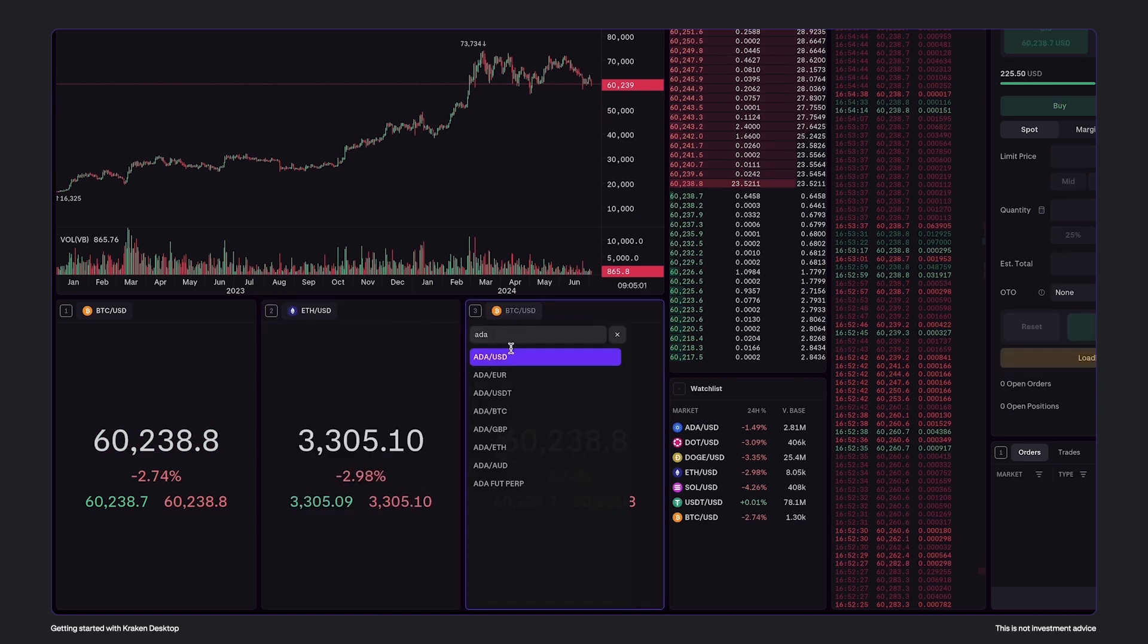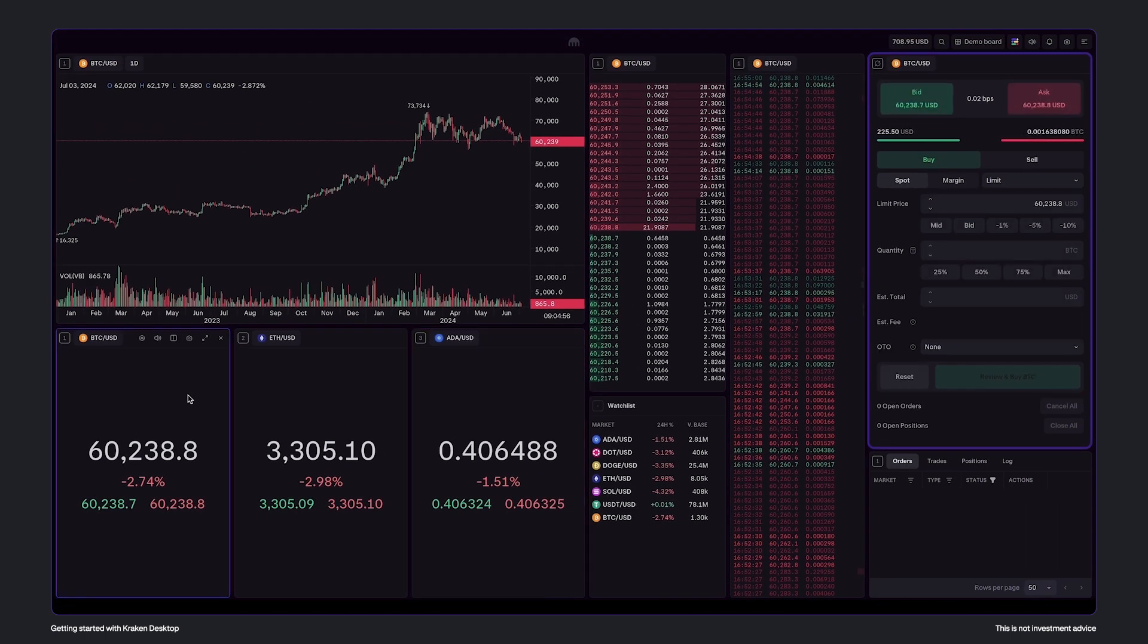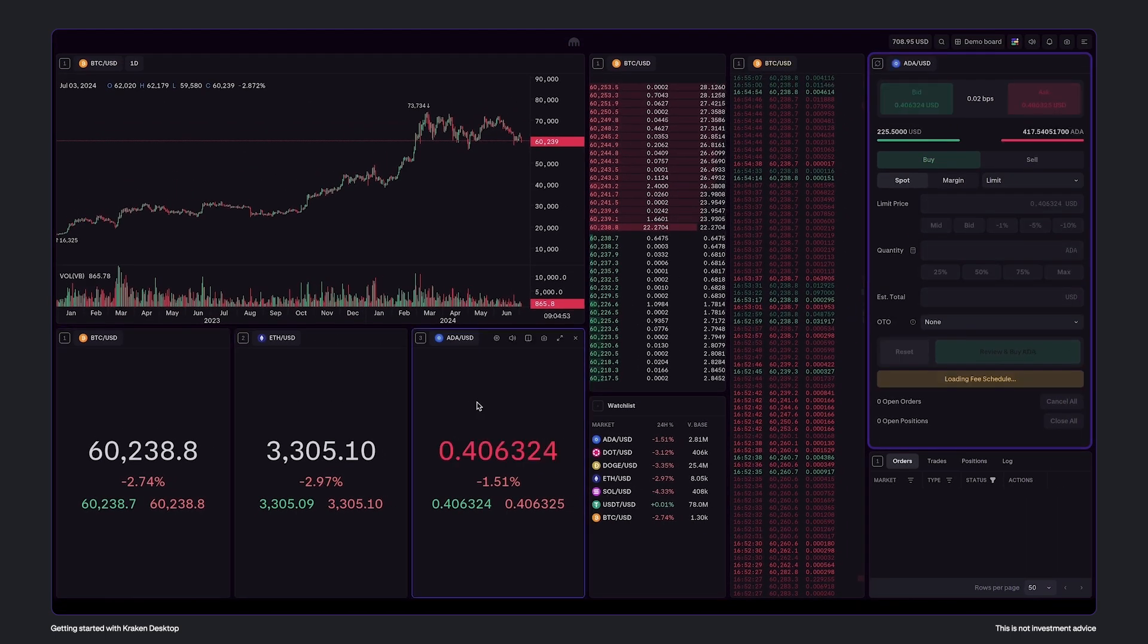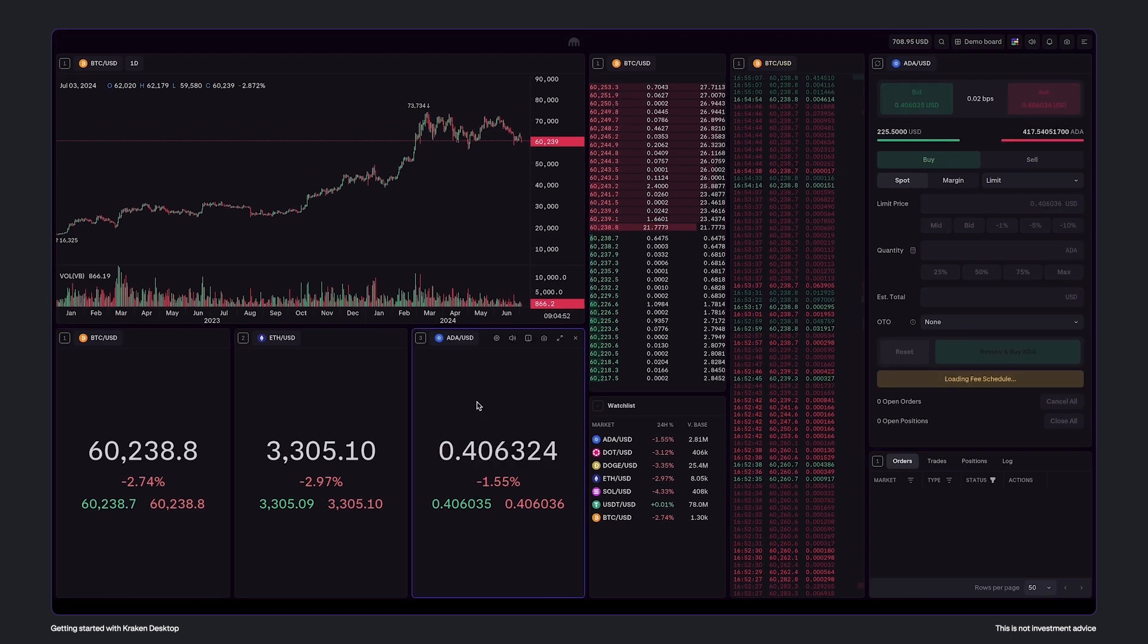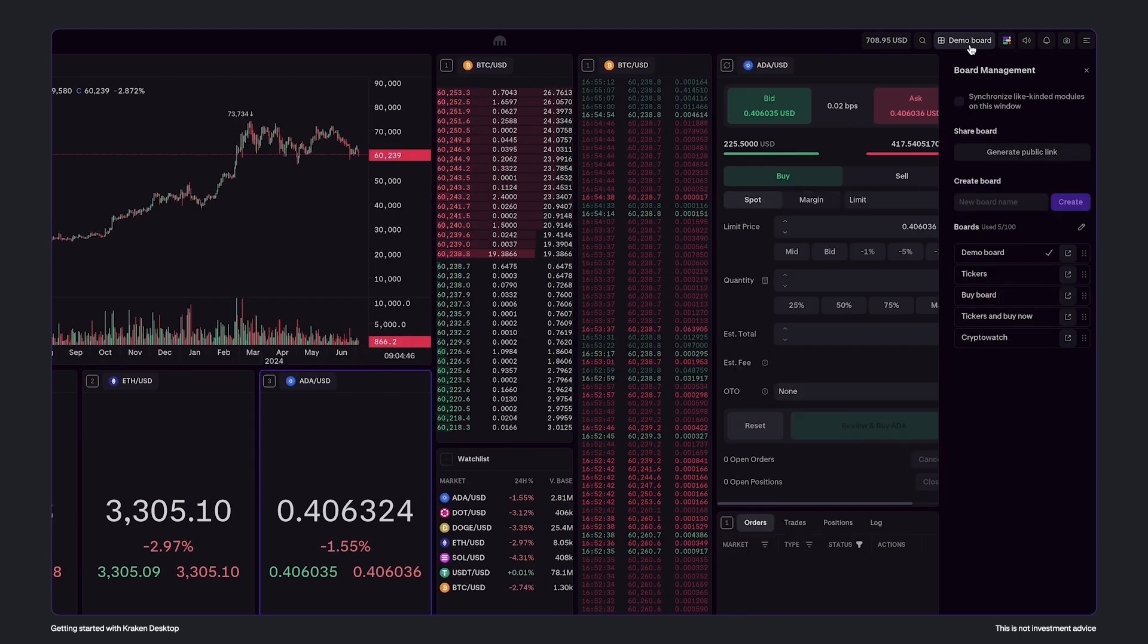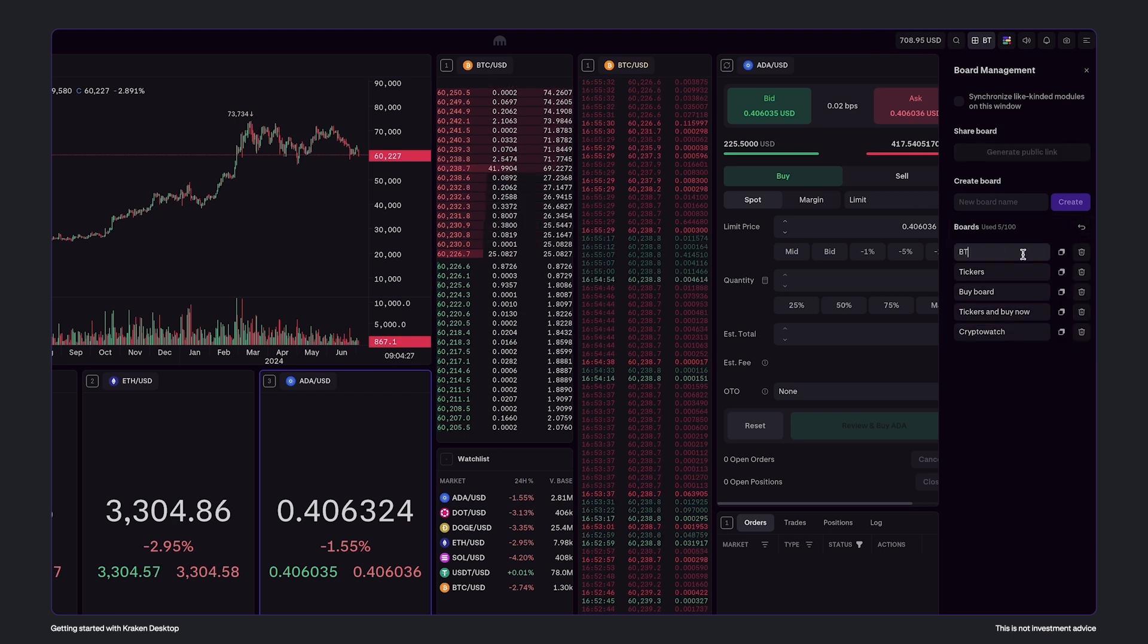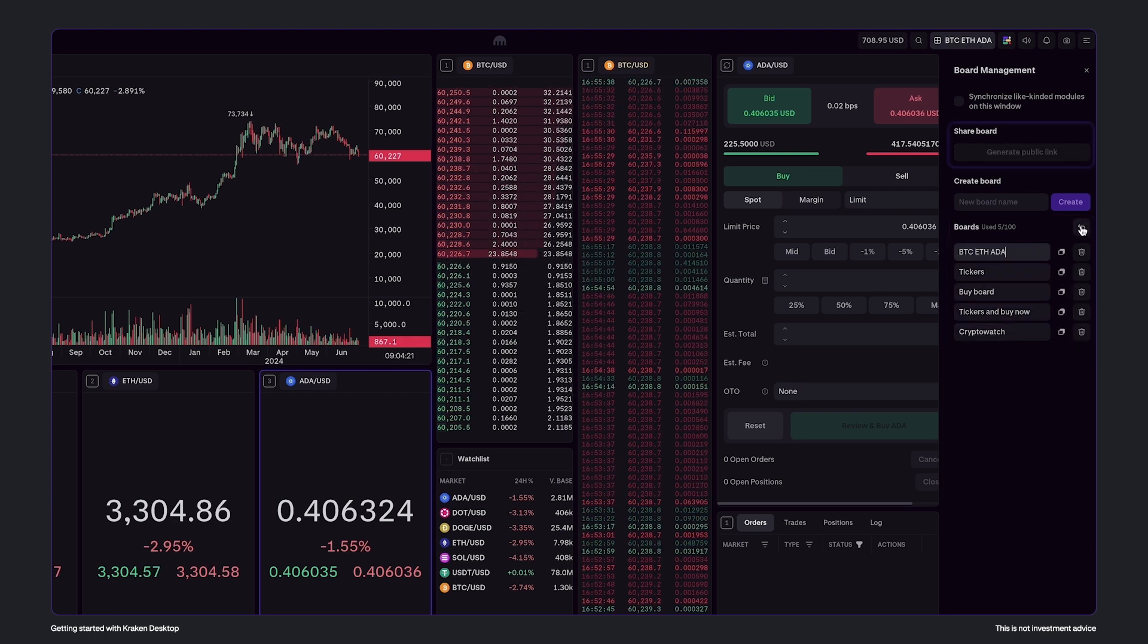Now when I select a different group, the ticket order module will change according to the active group. After changing the board, you may like to save the layout. Click board management here. You'll see your active board with the check mark, and you can click here to edit and rename your board. Click here to finish editing.